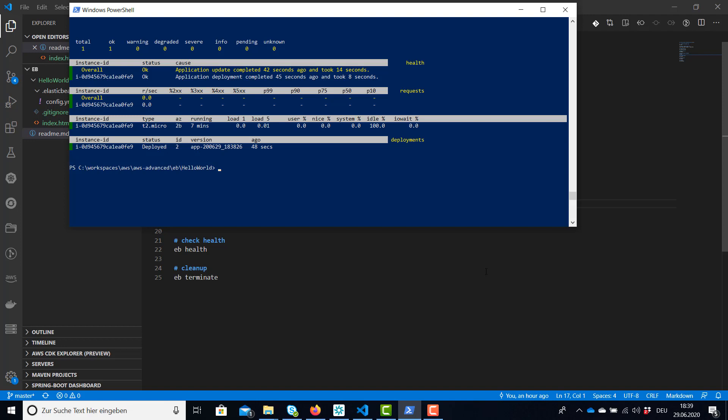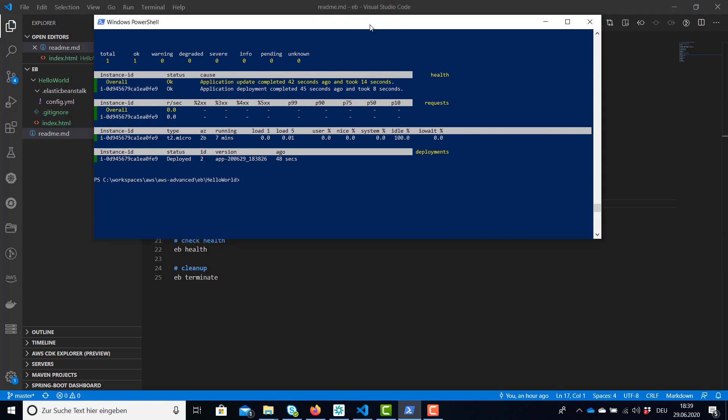And finally, once the application is running, we can terminate the environment and application as easy as we created it simply by calling the command terminate.